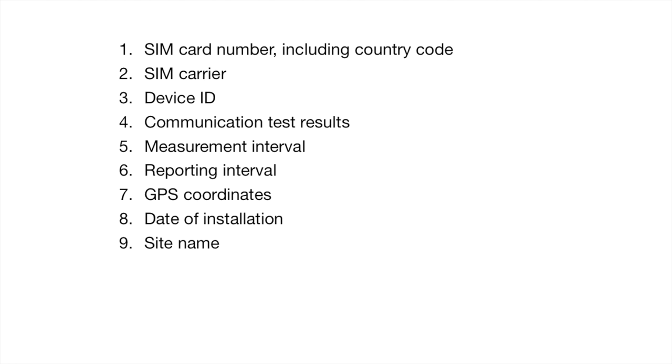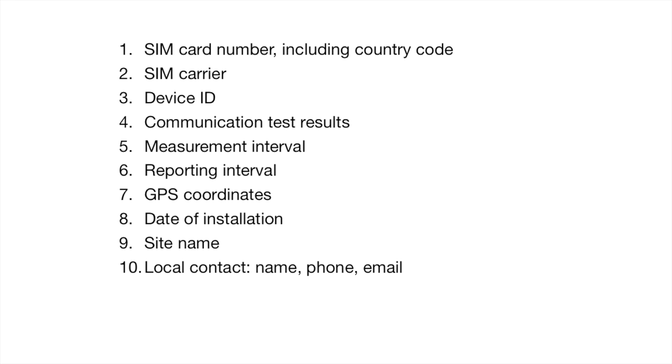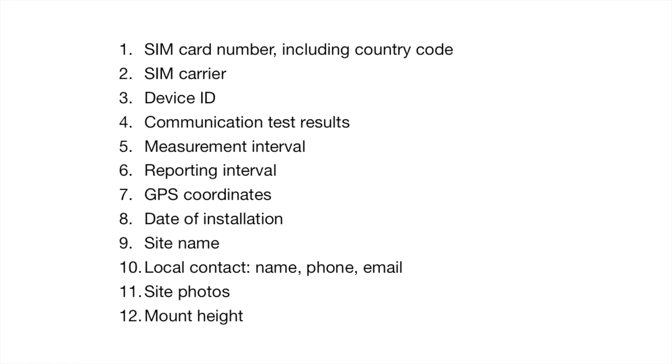That could be a school or a farm or what have you. You want to get contact information for a local contact. So, their name, their phone, their email. Somebody who is on site reliably who you can call in case you need to diagnose an issue with the station. You also want to take some photos of the site before you go. And you want to, lastly, note the mount height of the station. Typically, we mount on a two-meter pole, but this can vary. So, anyway, those are the metadata fields you want to make sure you record. And with that, you should be done. Congratulations on finishing your installation.